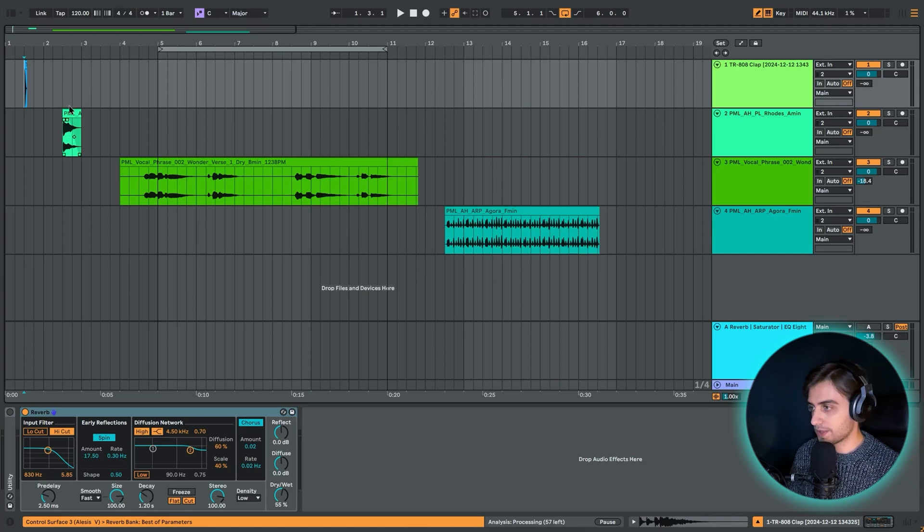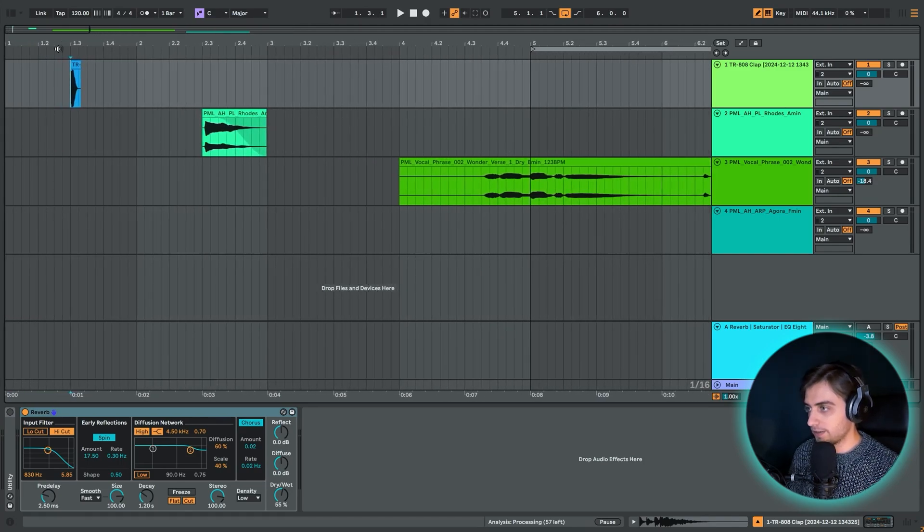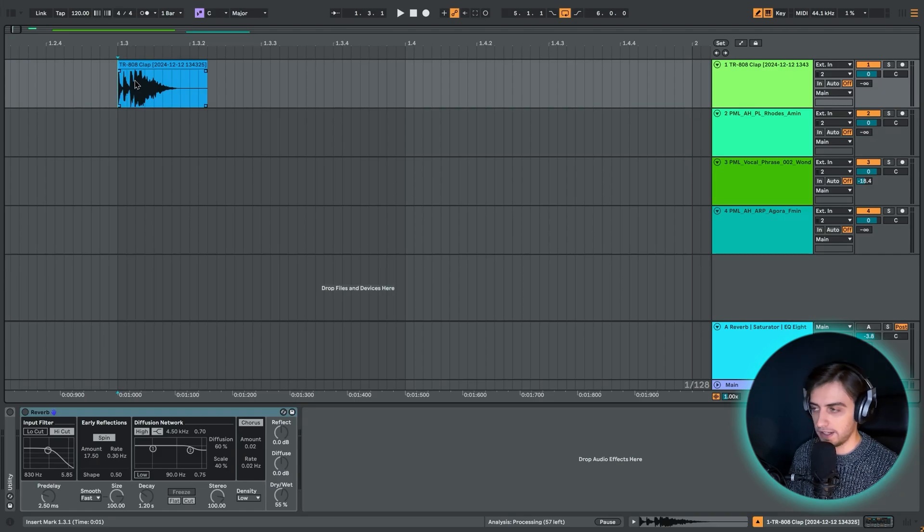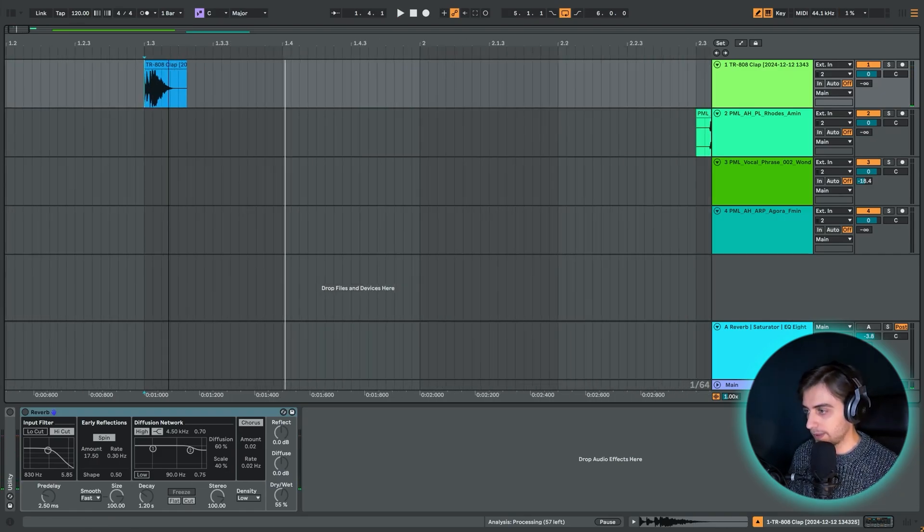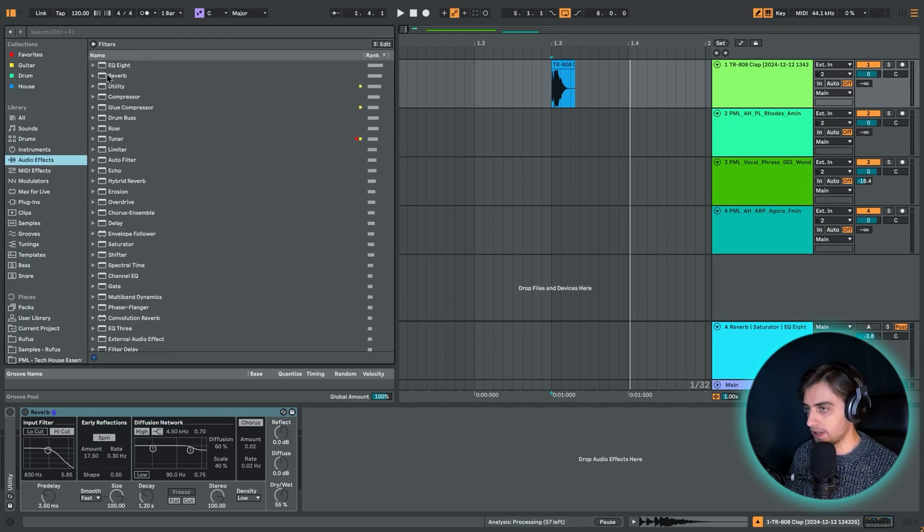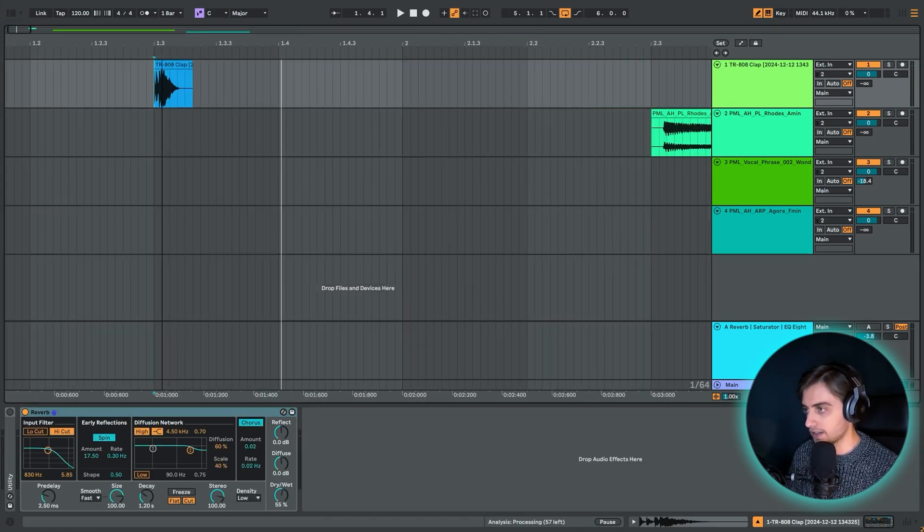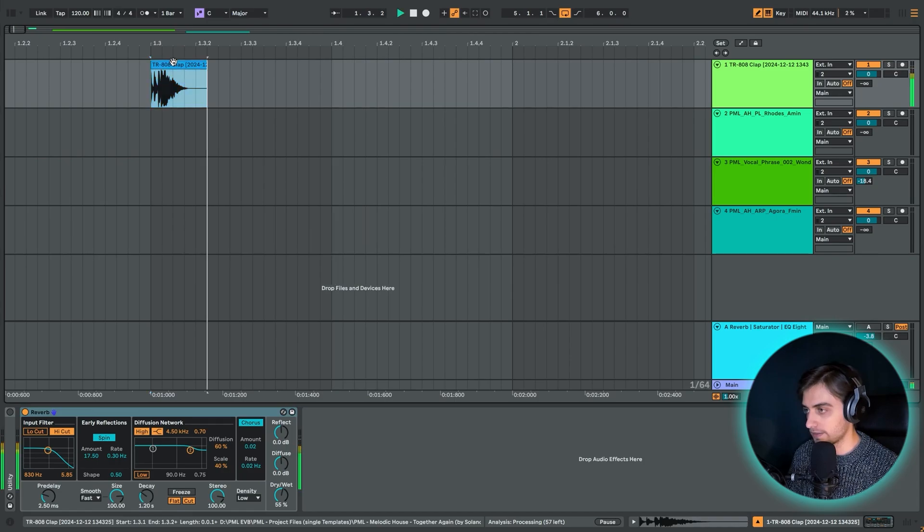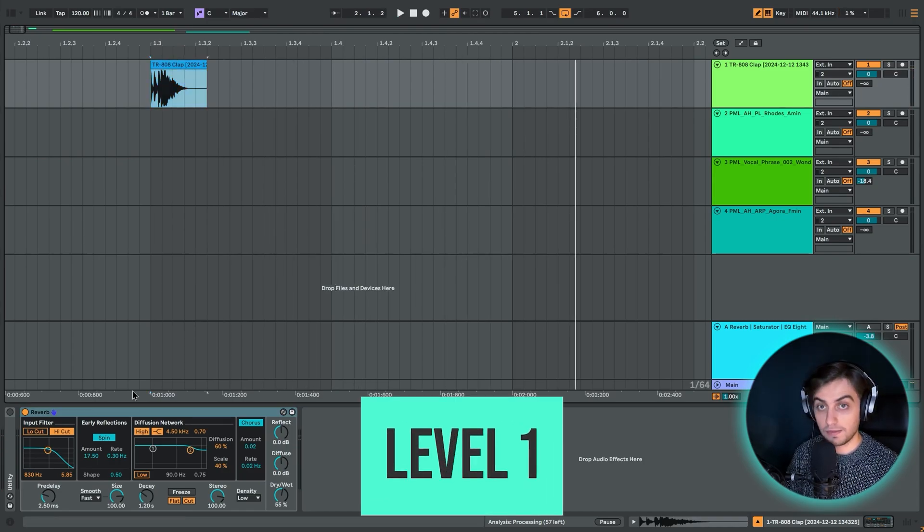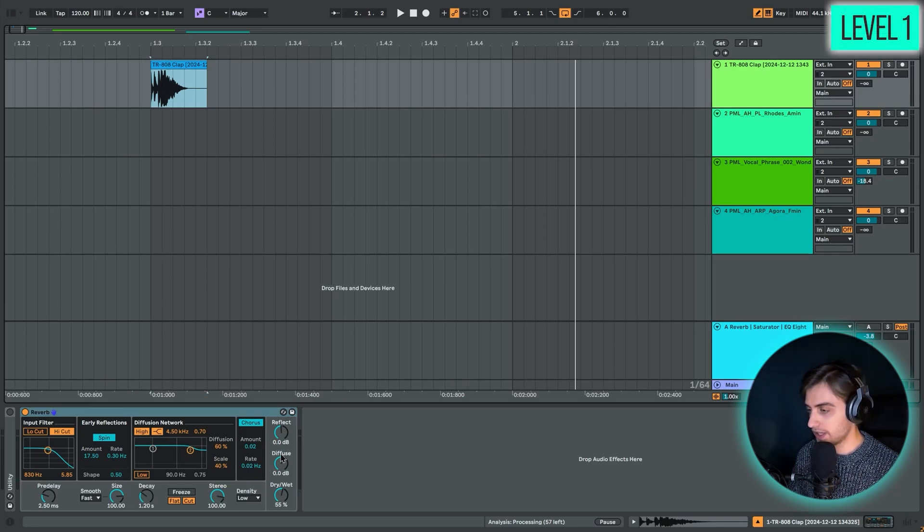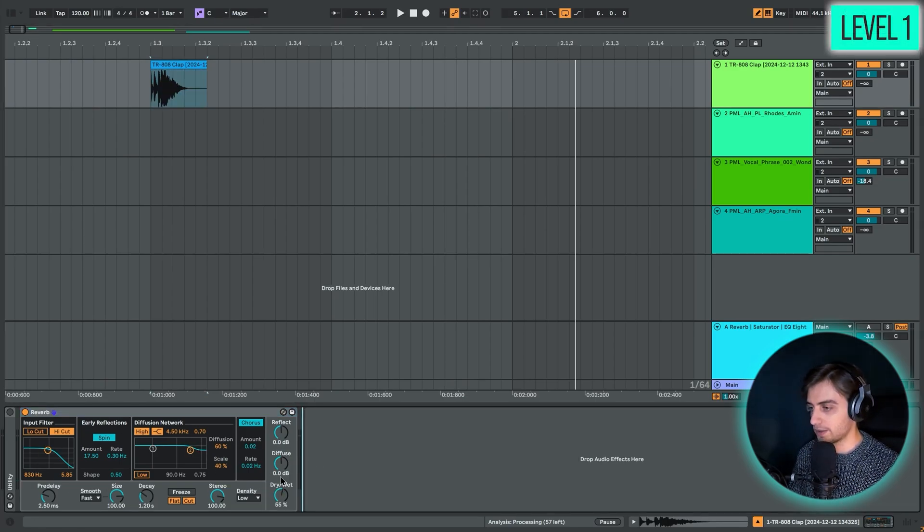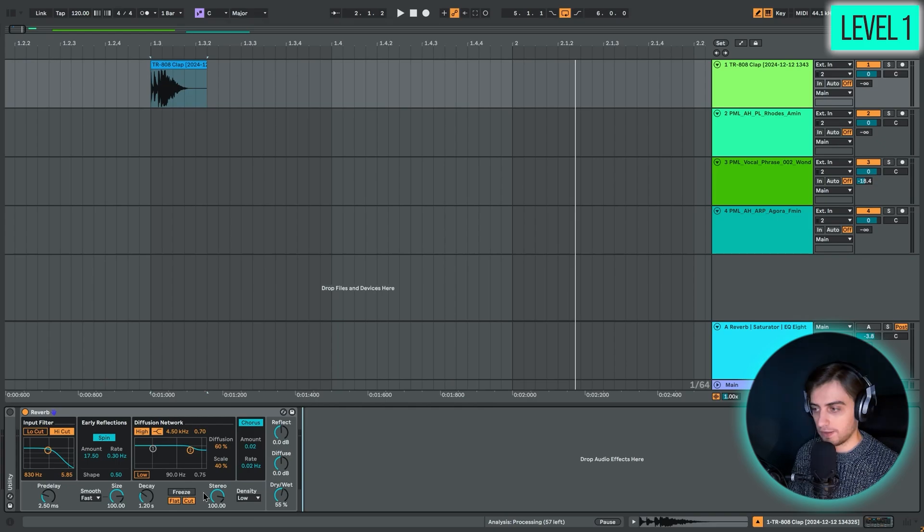Okay, so we have some sounds loaded up here in Ableton. First of all, we have just a clap sound from the TR-808 classic drum machine. Very basic clap, and the reverb effect is available from the Audio Effects tab. You can just drag it over. In level 1, let's go through the basic controls of the reverb effect so that you know how to use this. It's actually pretty powerful by itself. We'll just discuss the most important controls here.